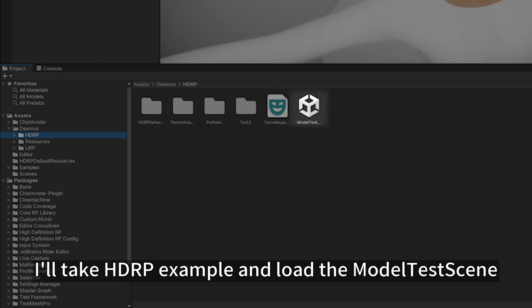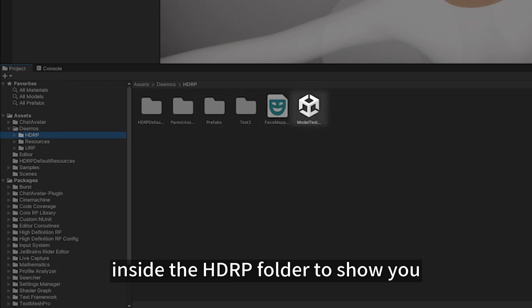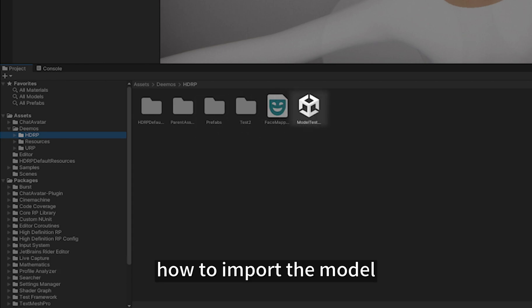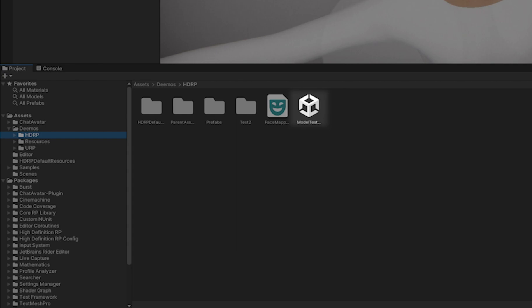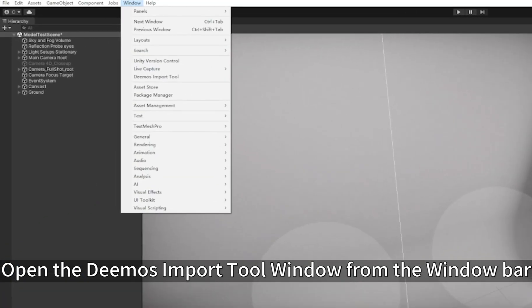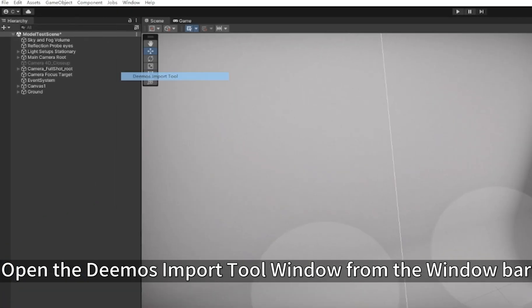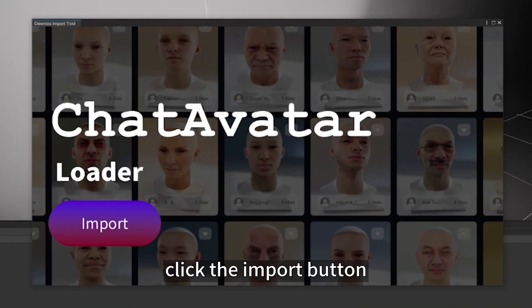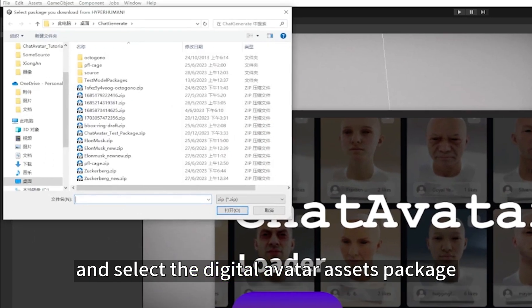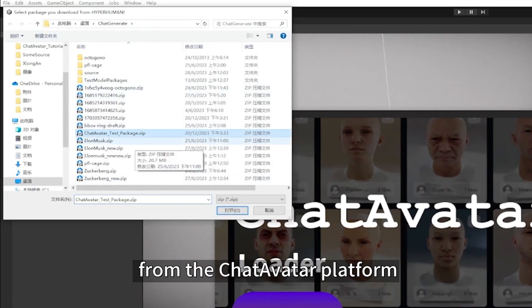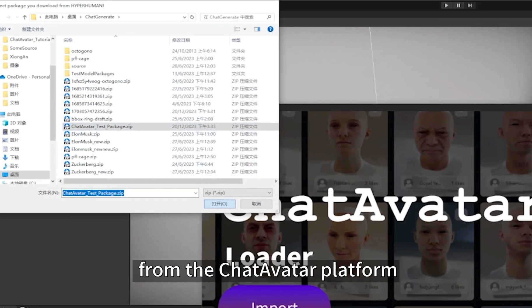I'll take the HDRP example and load the model test scene inside the HDRP folder to show you how to import the model. Open the Demos import tool window from the window bar, click the import button, and select the DigitalAvatar assets package from the ChatAvatar platform.